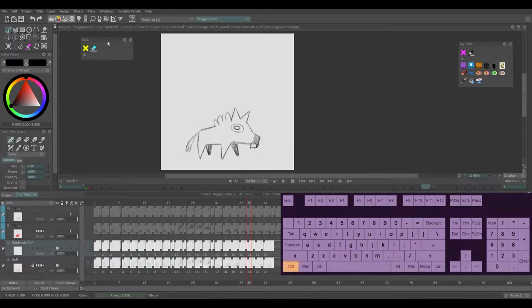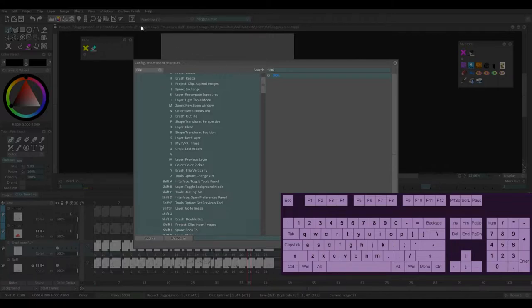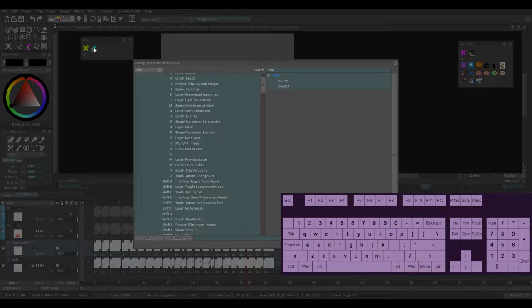Now I'm going to go control K and I'm going to search the name here of my custom panel dog. You know, search whatever your panel's name is. And as you can see, I have brush and eraser here. They show up because these are ones I've given names to. If you have more tools on here and they don't have names, they're not going to show up.